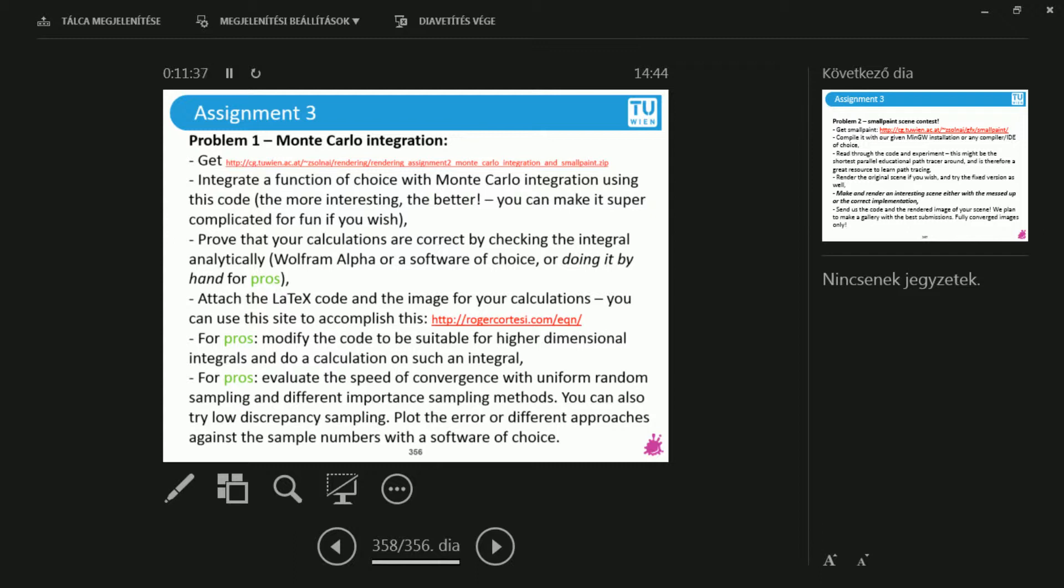So lots of blah blah blah in there. One, please download this zip file and there you can see the implementation of my simple 1D Monte Carlo integrator that we have played with. Put together a function, any function that you like, and integrate it with the Monte Carlo integrator.